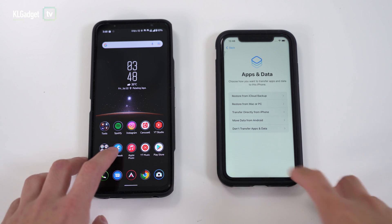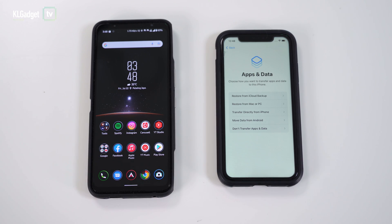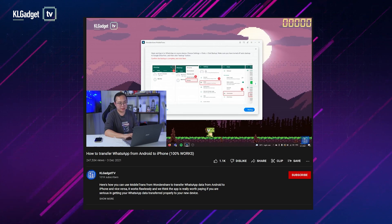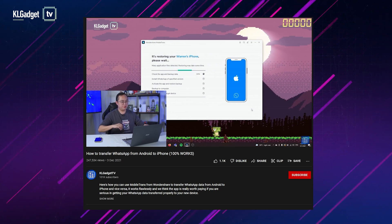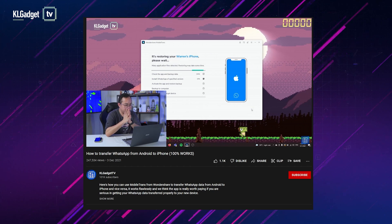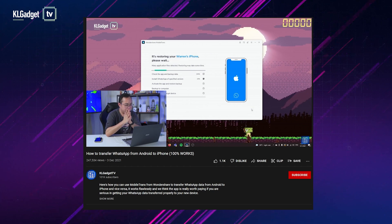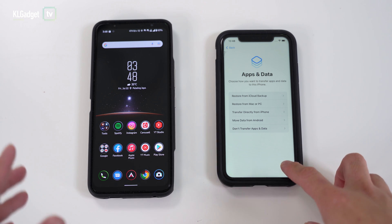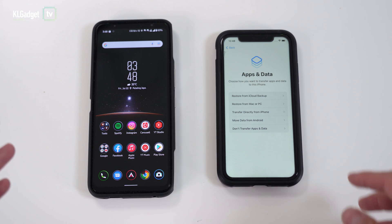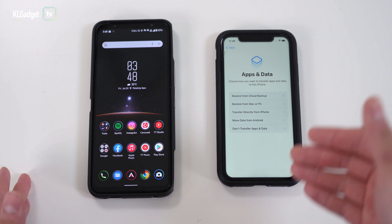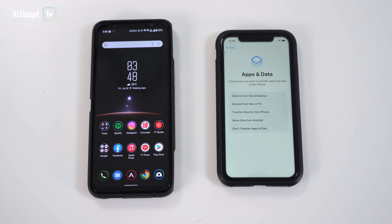Hey guys, this is Warren with KL Gadget TV. In my previous videos I have already shown you how you can transfer your WhatsApp data from an Android phone to an iPhone, and those are unfortunately paid solutions. But now you no longer need to pay for that anymore, because Apple has just announced support for Move to iOS to support transferring WhatsApp data from Android over to an iPhone.